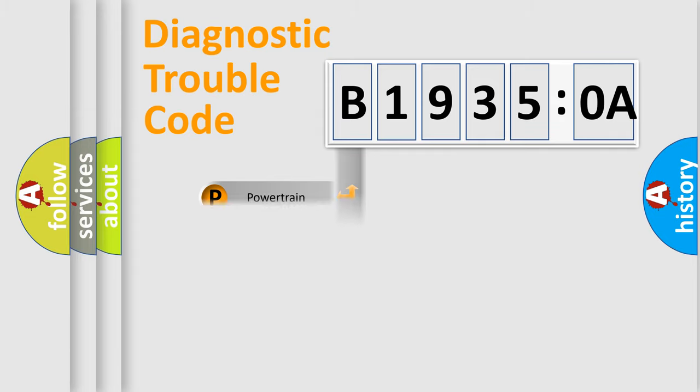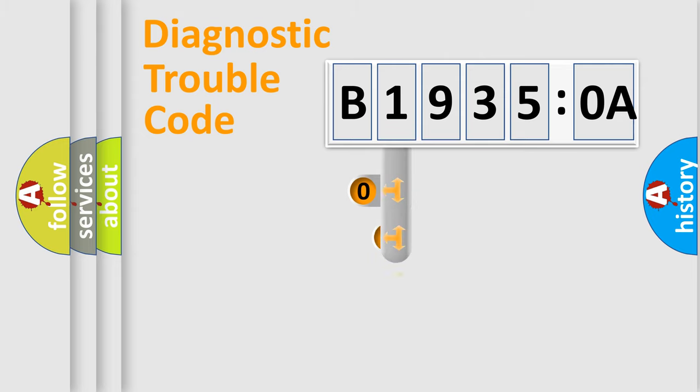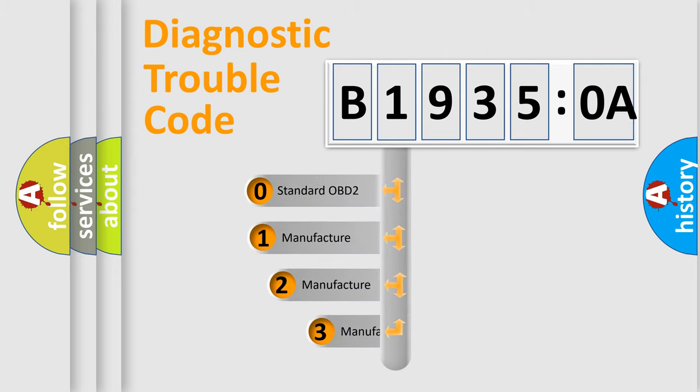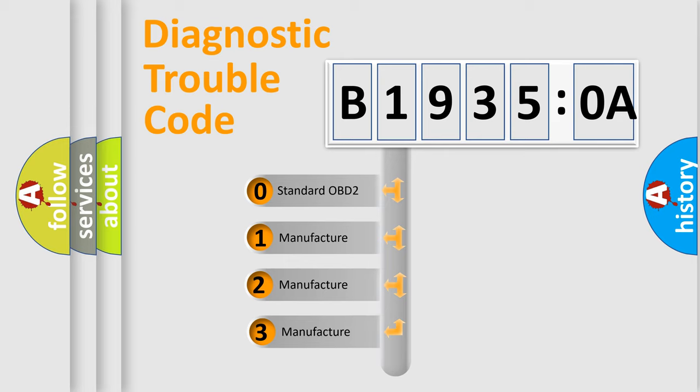Powertrain, Body, Chassis, Network. This distribution is defined in the first character code.